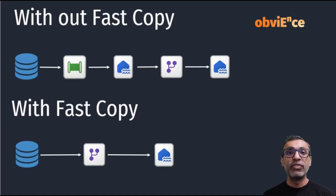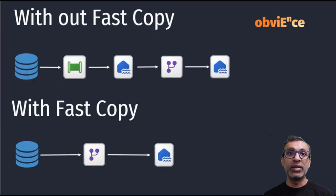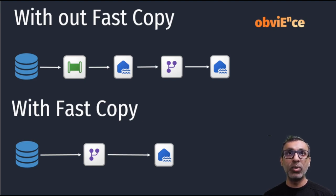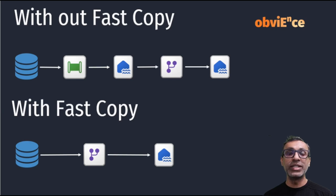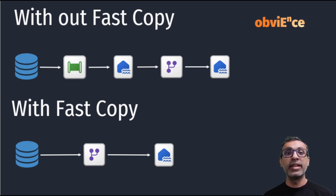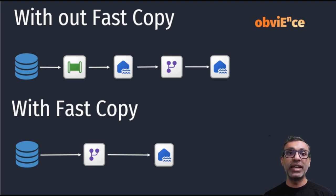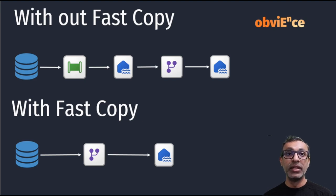Now before Fast Copy was available, if I had to load data at scale, I would use Data Pipeline. So if you see the top flow, I would load data from my data source using Data Pipeline into a stage table, into Lake House, and then use Dataflow Gen 2 to transform the data and then load it back into the Lake House or Warehouse, wherever my destination is.